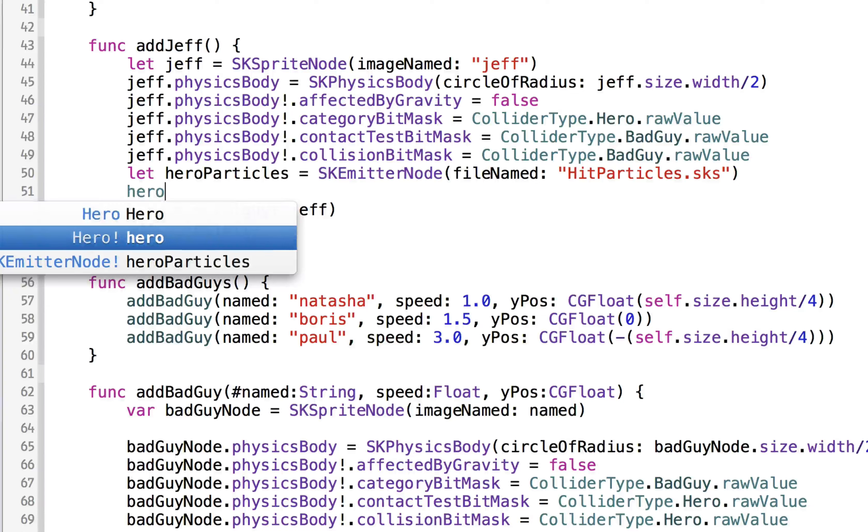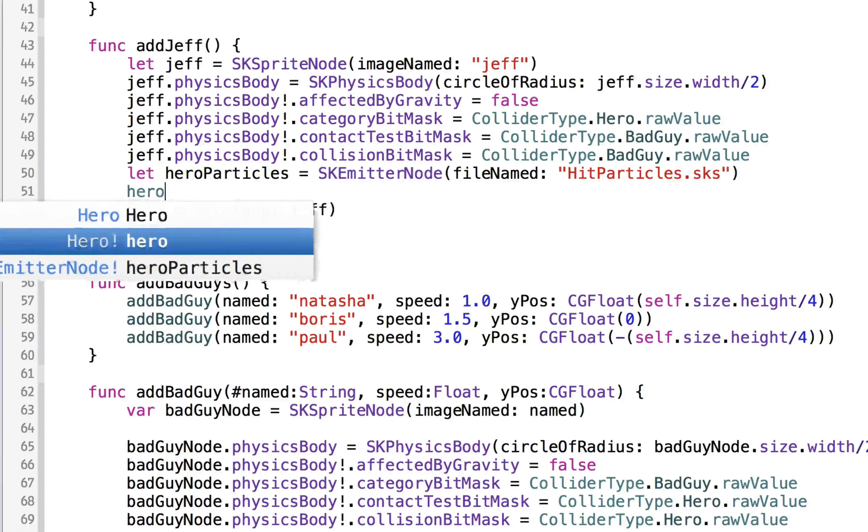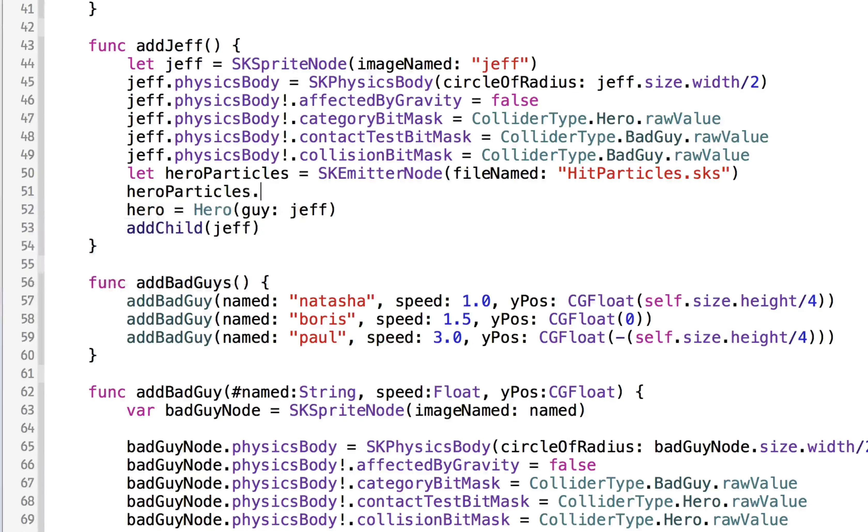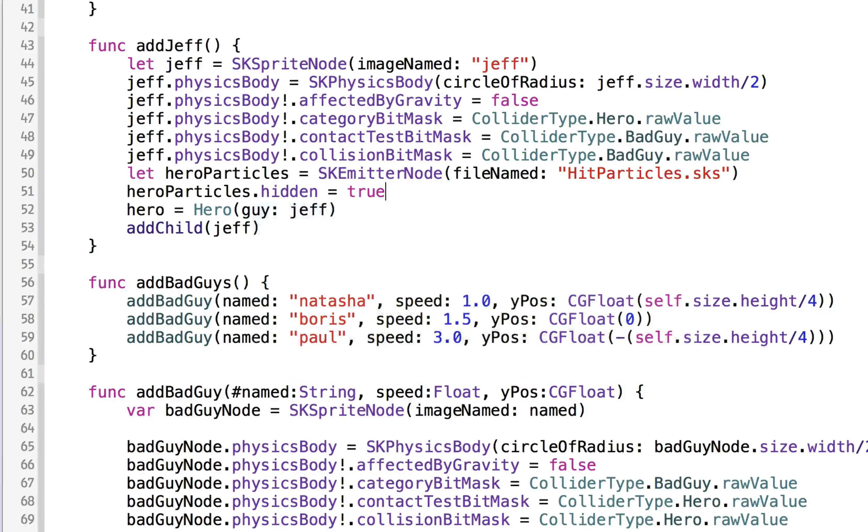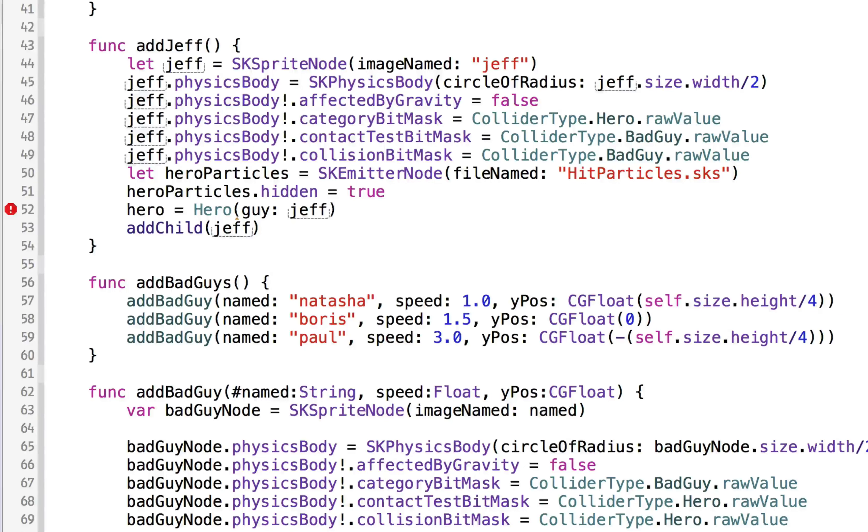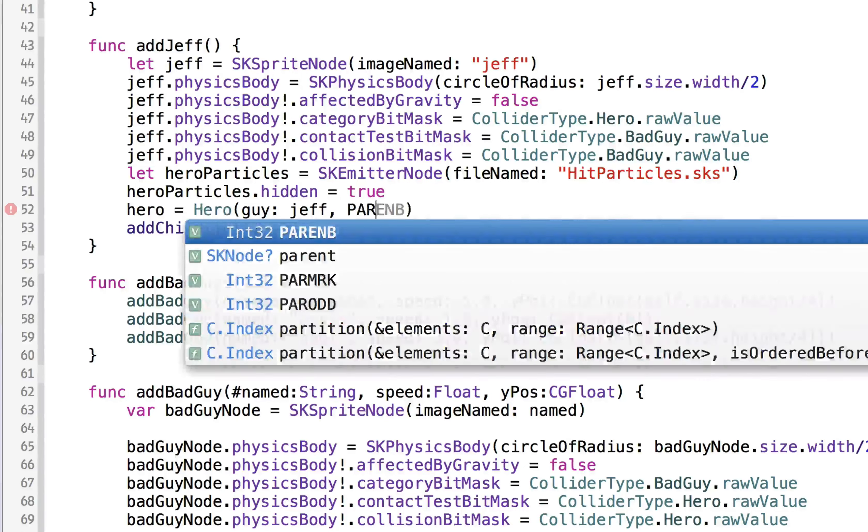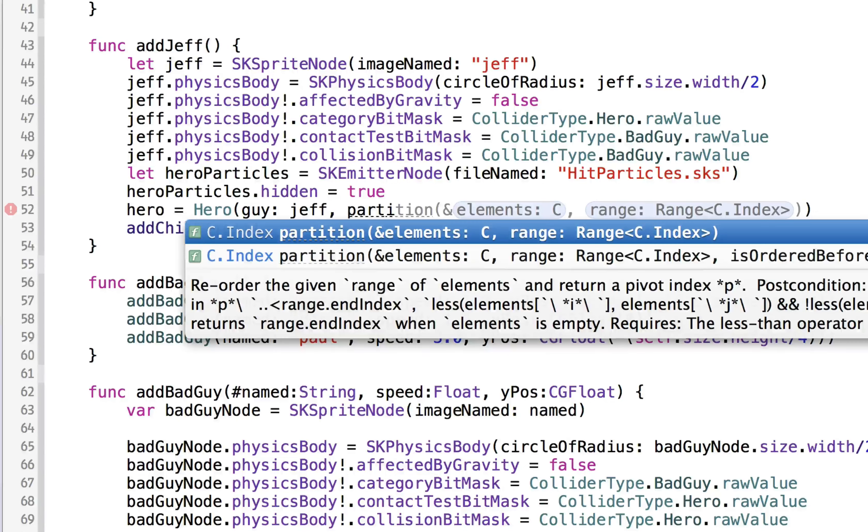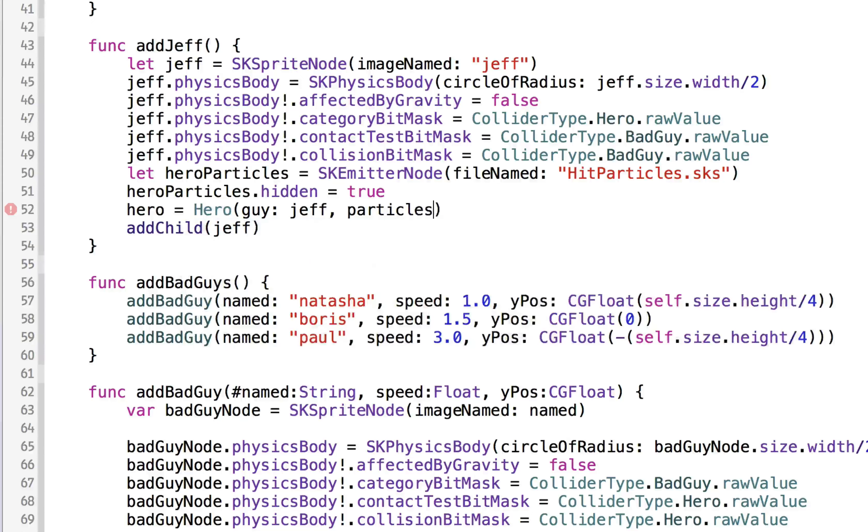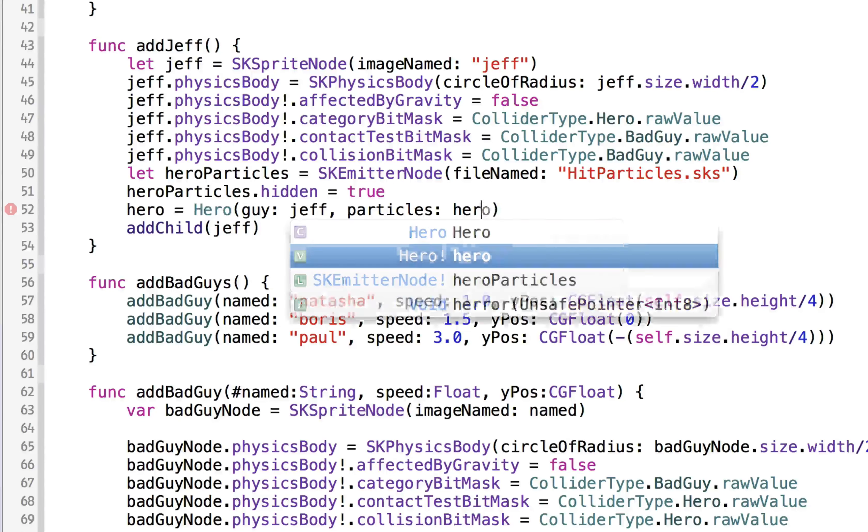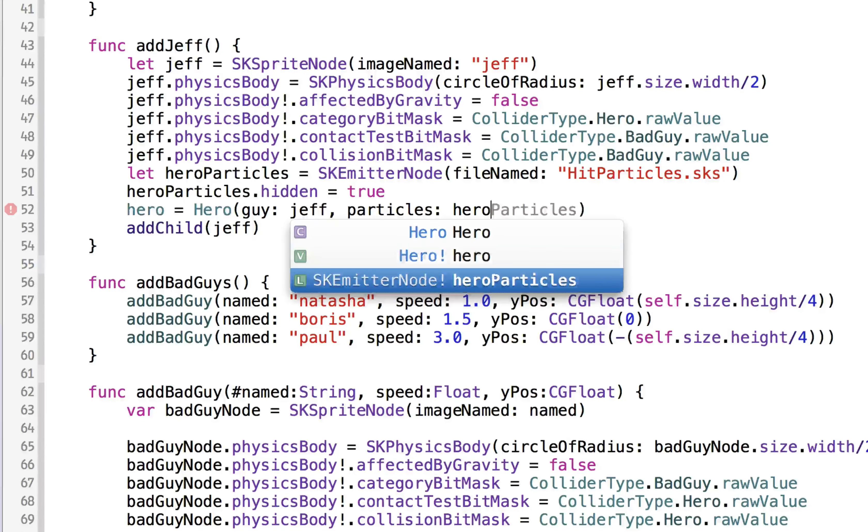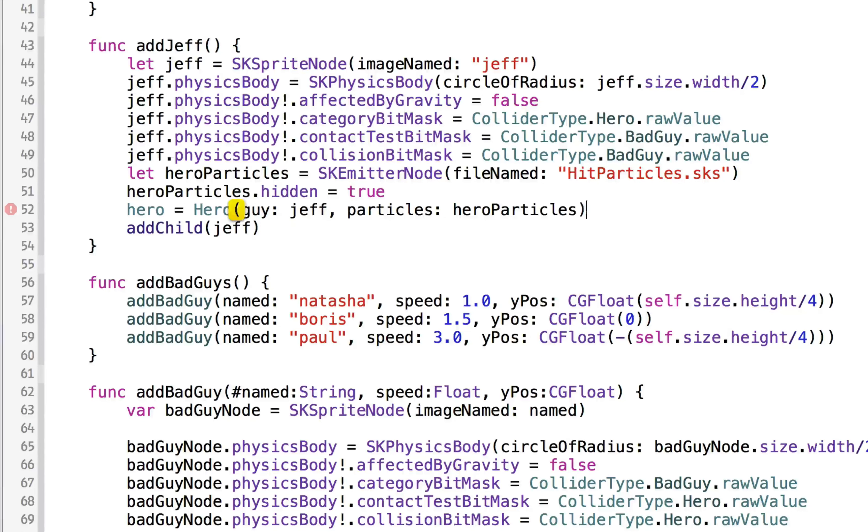well, first thing we're going to do is we're going to say hero particles.hidden. So we're going to hide those particles so they don't show up right away. And when we initialize the hero, we can also initialize his particles, and we will initialize those particles now.